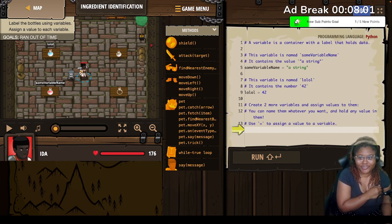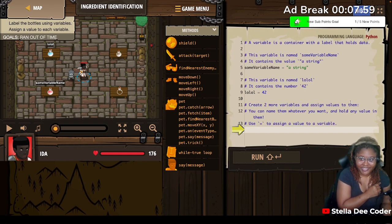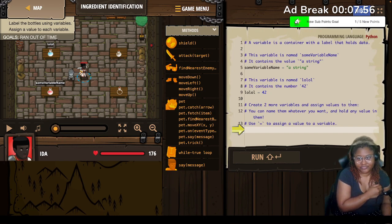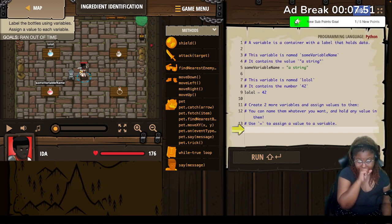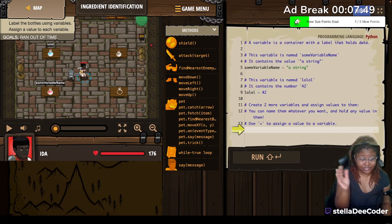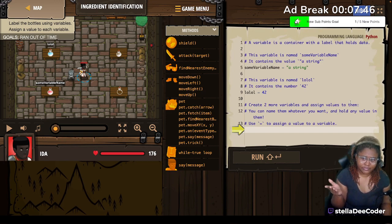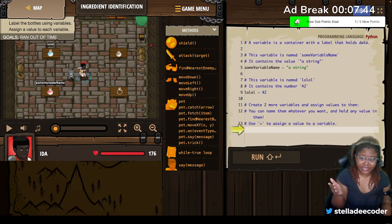This variable's name is 'lol' and it contains the number 42. So we have a string and we have an integer, because integers are numbers.